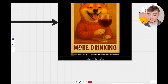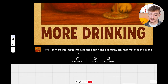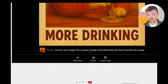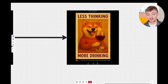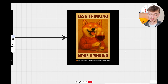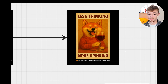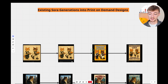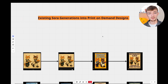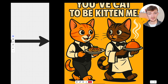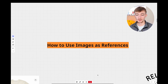I also decided to turn it into a poster — I said convert this image into a poster design and add funny text that matches the image, and it generated 'Less thinking, more drinking.' I do think that is a very good design to use for wall art. So that's a quick example of how you can take existing Sora generations, remix them with your own prompt, and get graphics and ideas for your print-on-demand store.